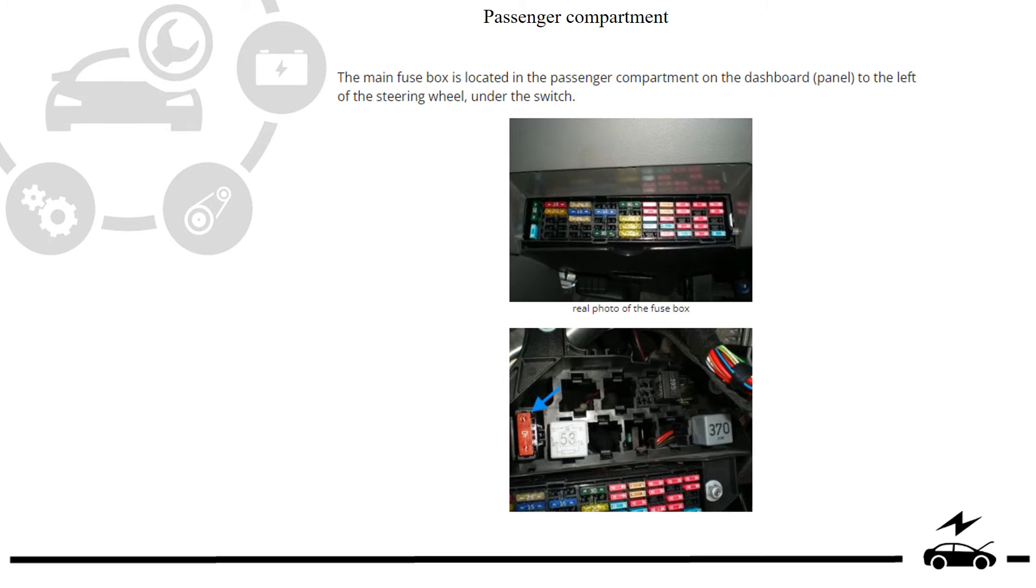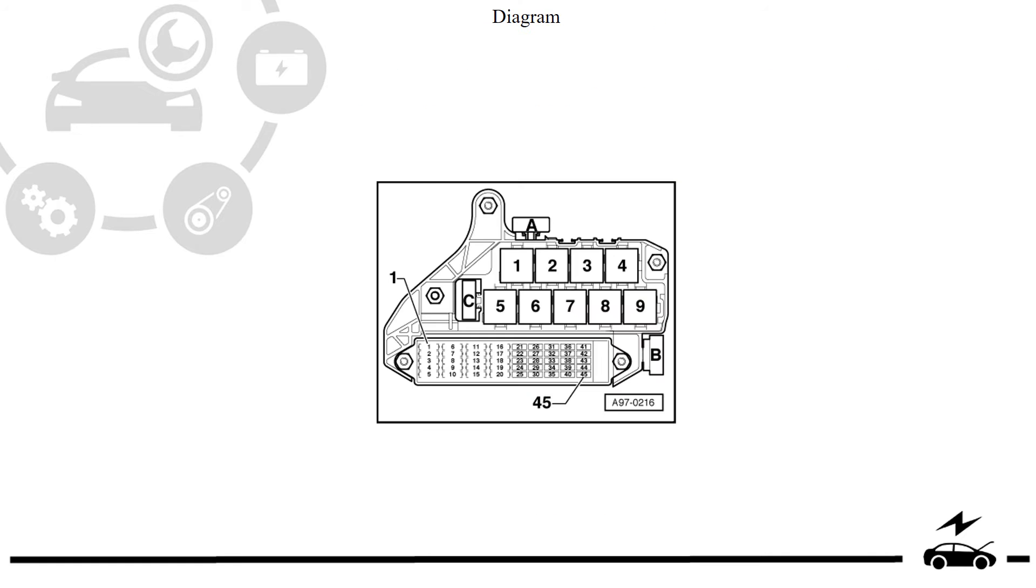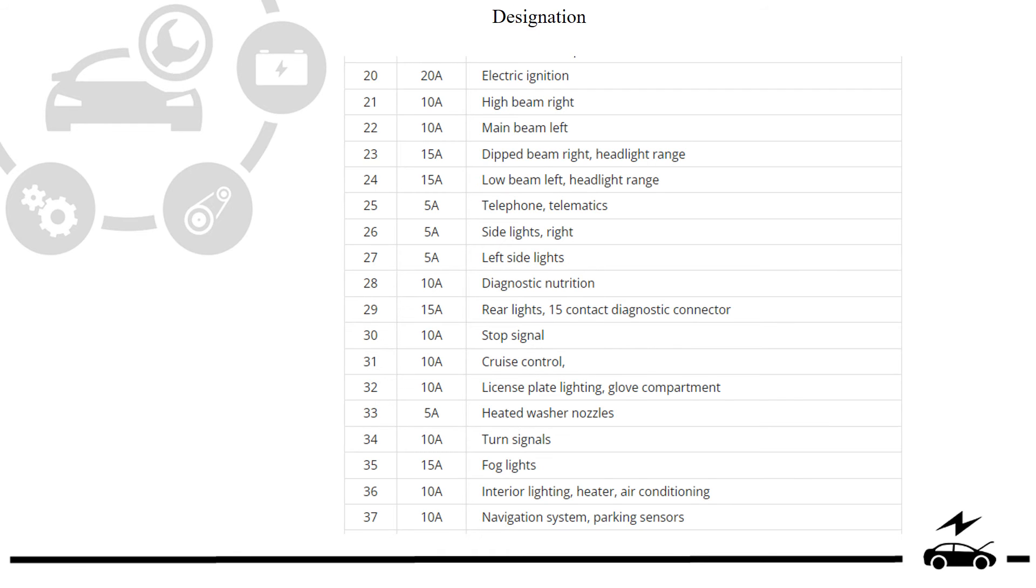Passenger compartment, fuse box, location, photo, diagram, assignment.